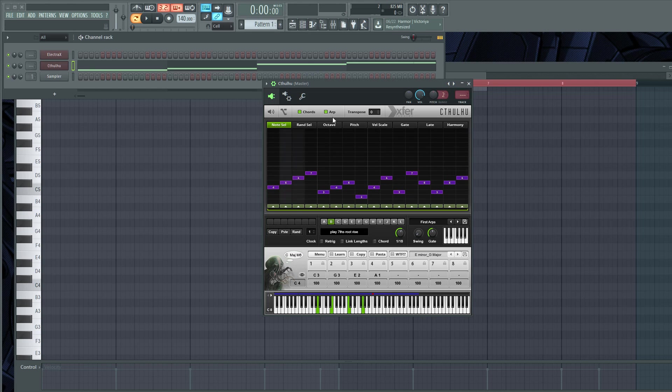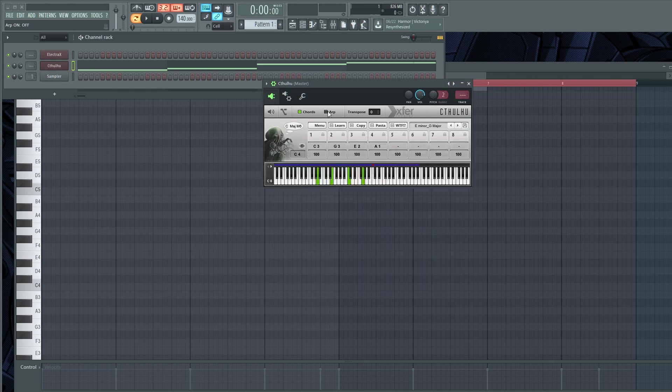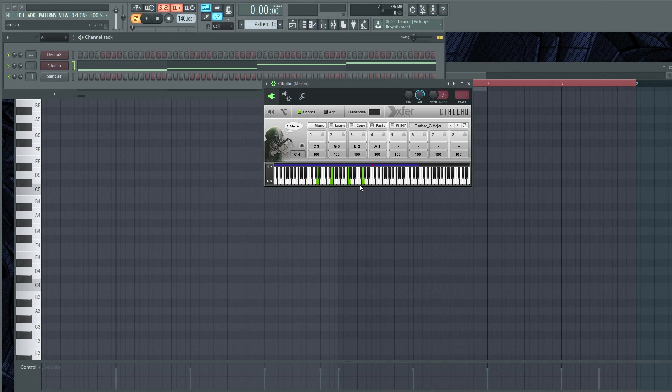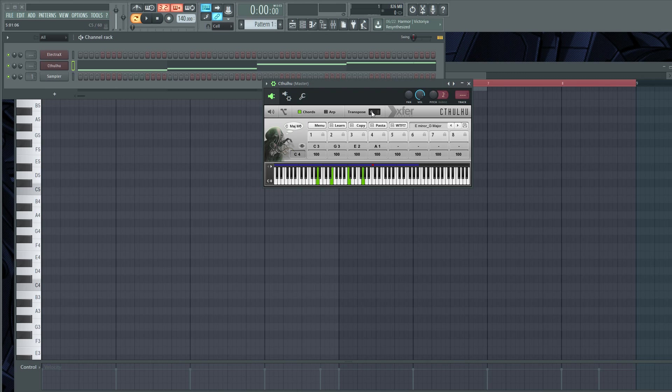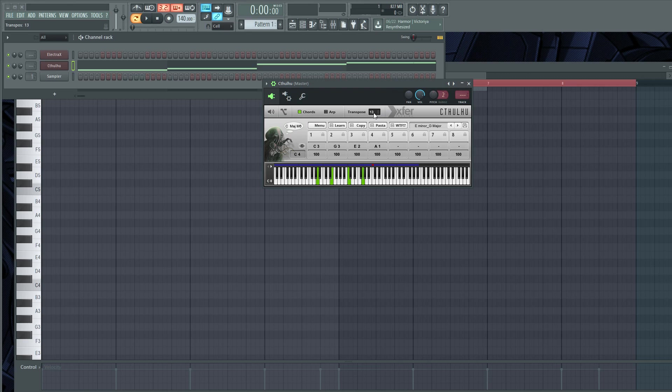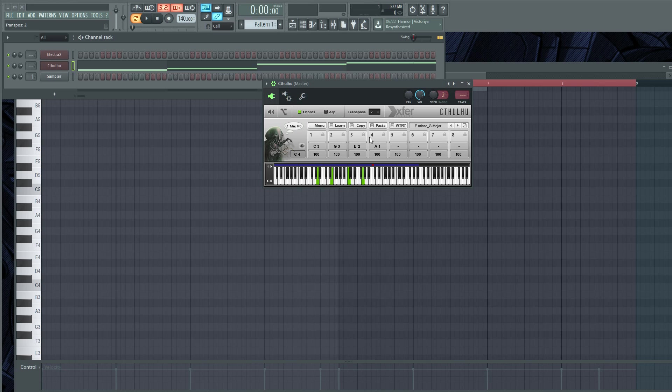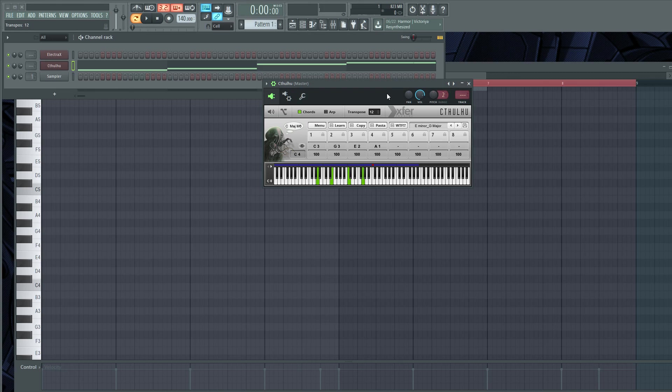Also, since every note on the keyboard is a different chord, if you want to transpose this up an octave, all you got to do is use this right here. You want to do twelve to go up an octave. So it turns this right here up twelve.